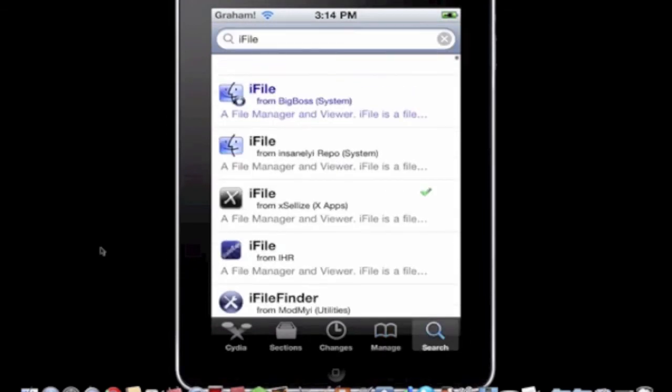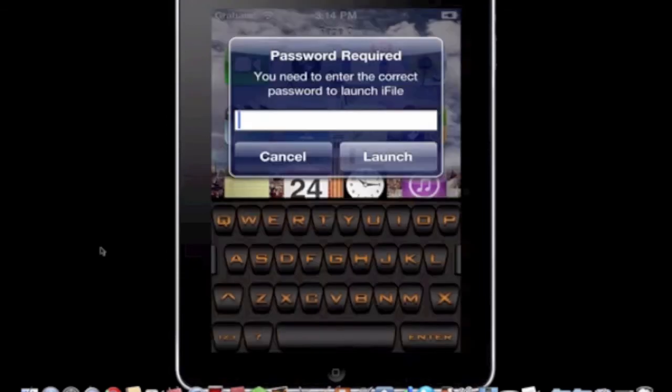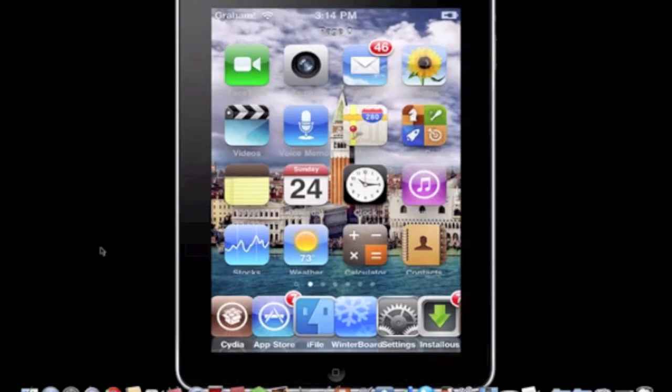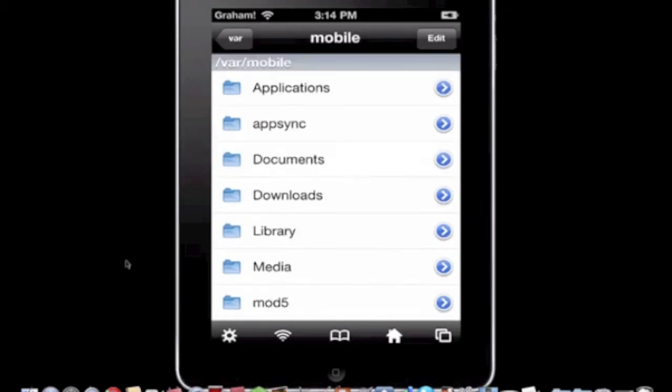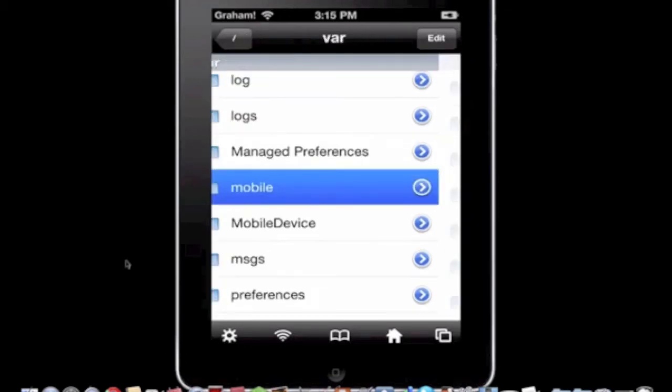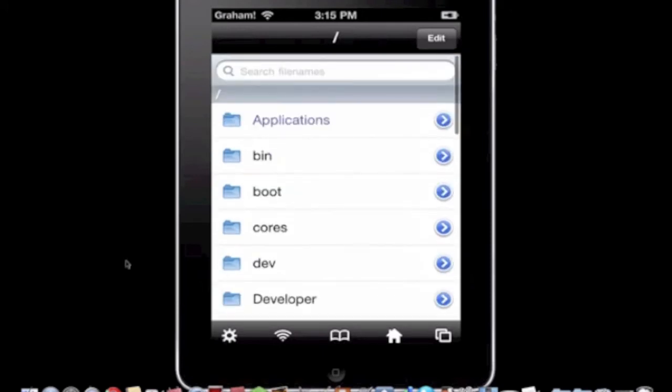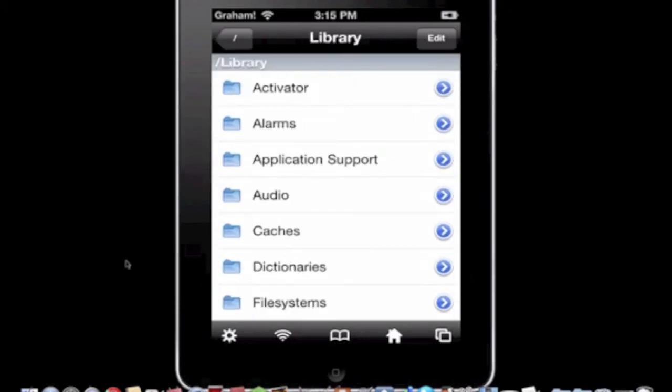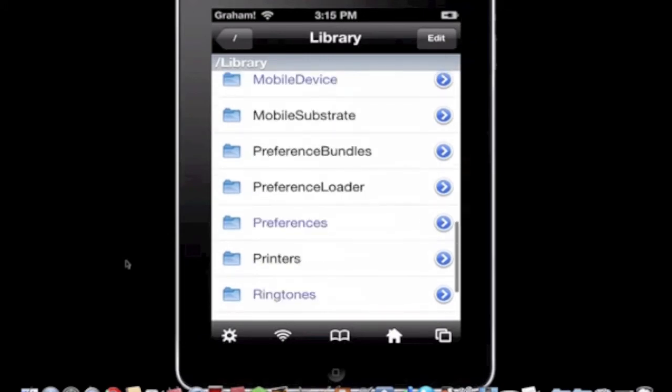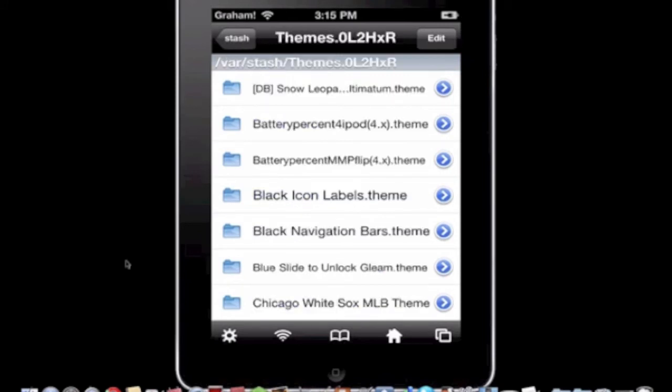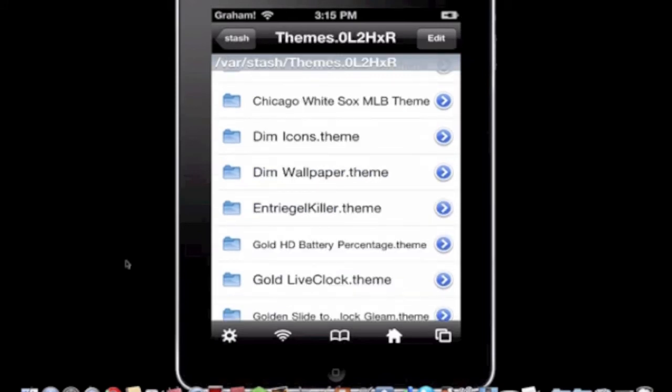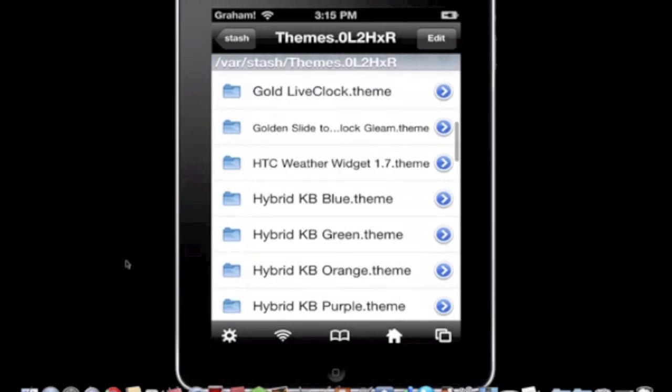So download that and after, you're going to go into iFile. You're going to hit up in the top left where it says mobile and var and slash. So just hit all those to get to the very beginning, then go to library themes and HTC weather widget 1.7 dot theme.